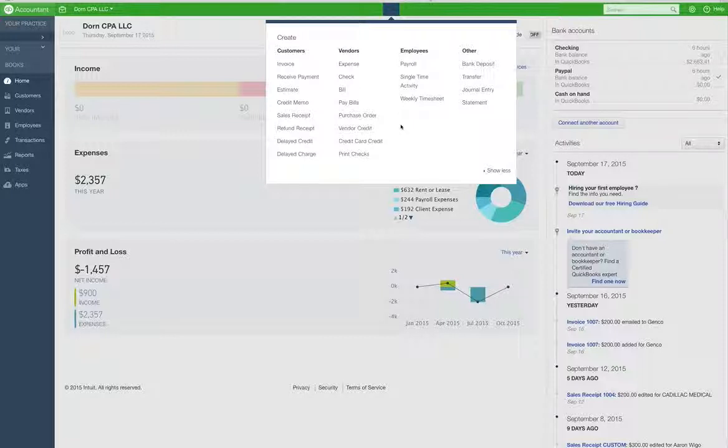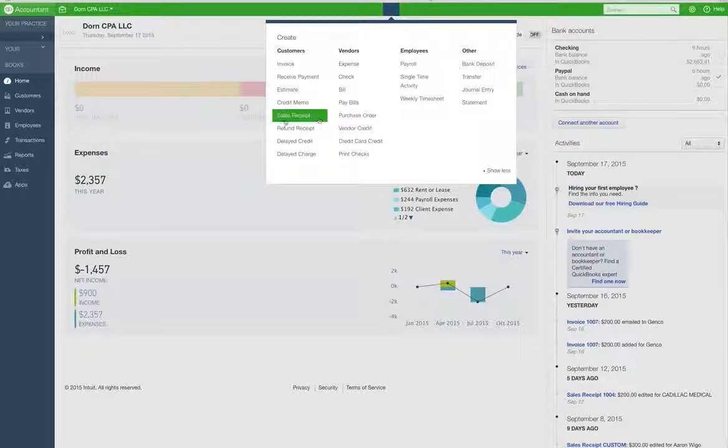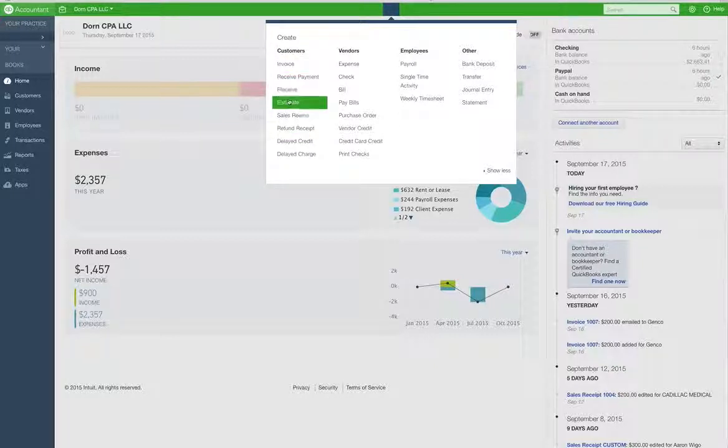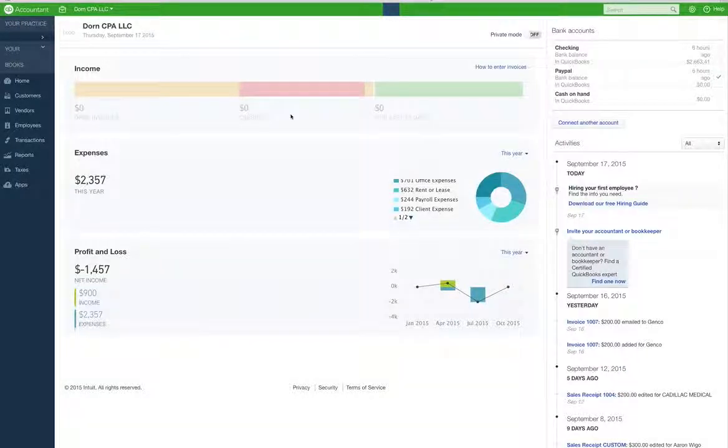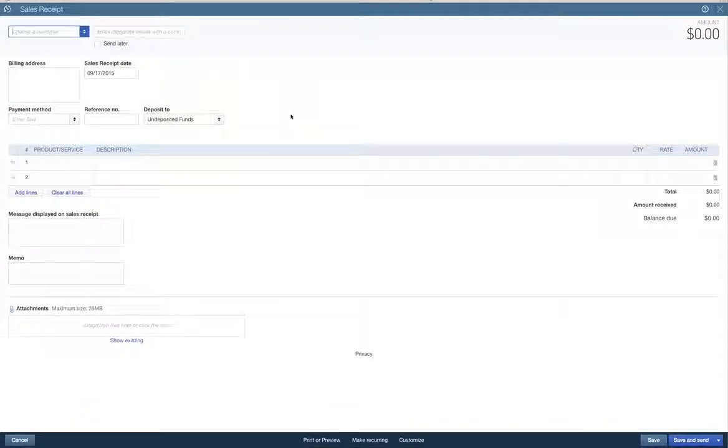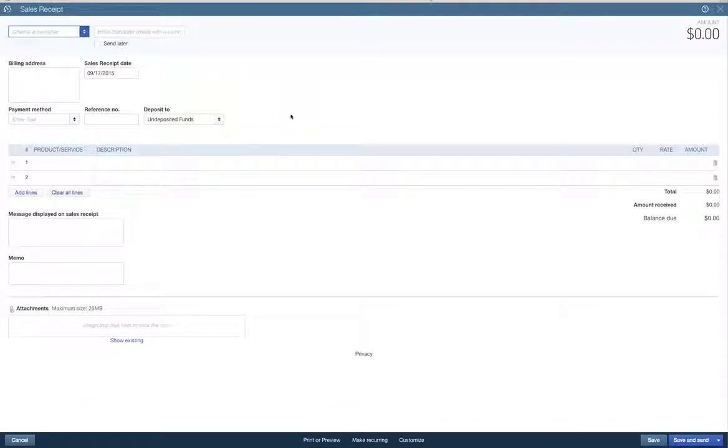So anyways, sales receipt. Let's look at the customers. We've got a sales receipt over here. So we're going to do the sales receipt.